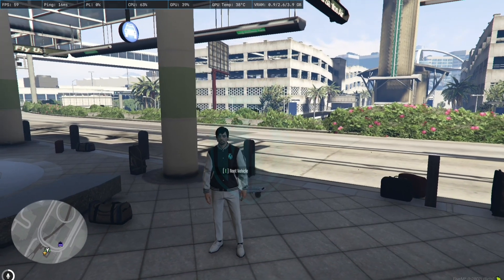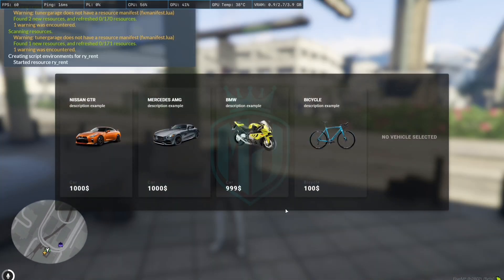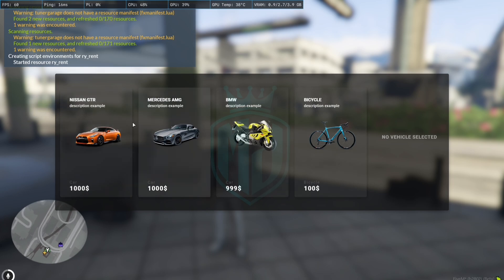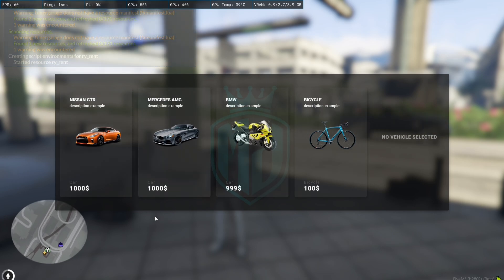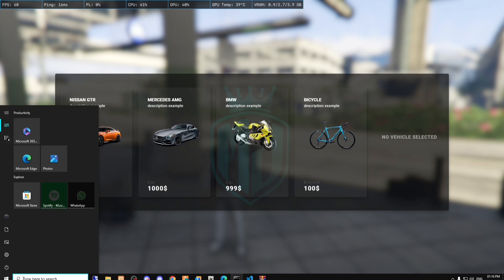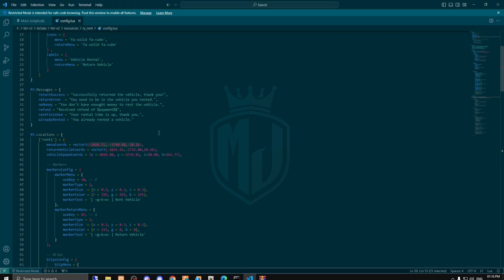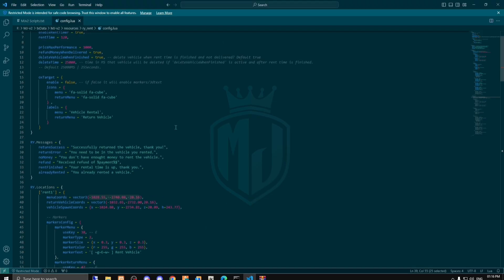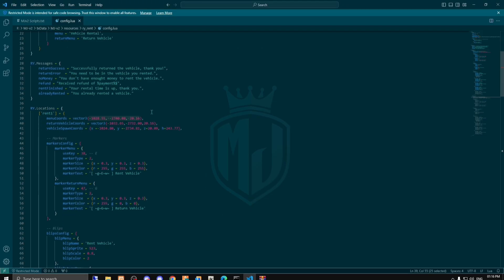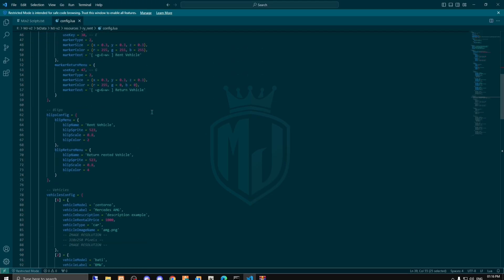We have to press E for rent vehicle. And as you can see right here we have four options. This thing you can easily change from the config file. Let me check where it is.